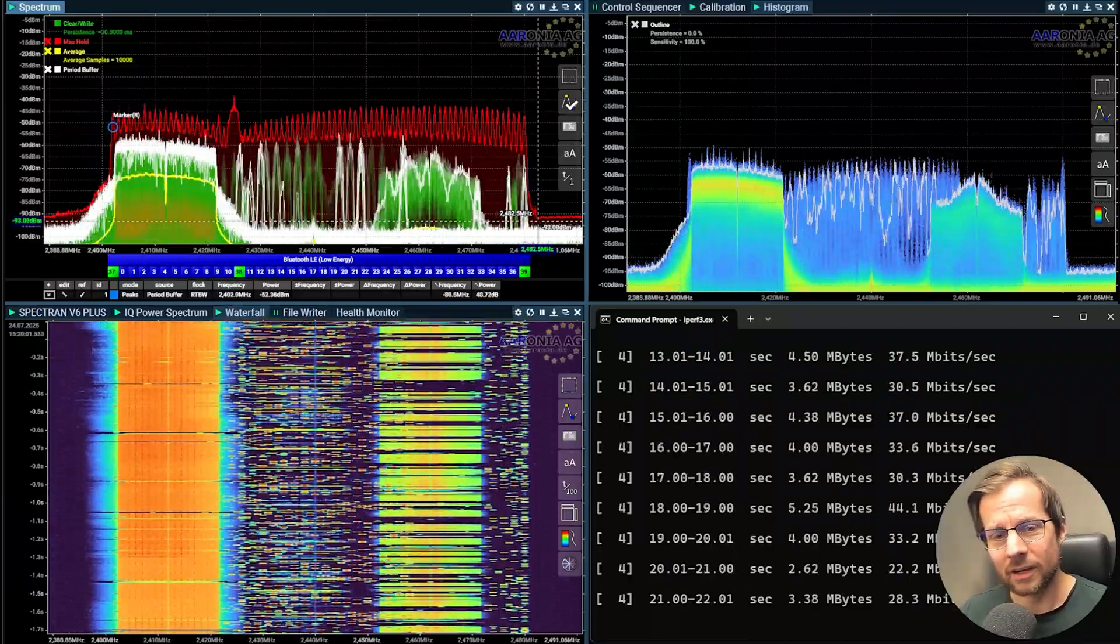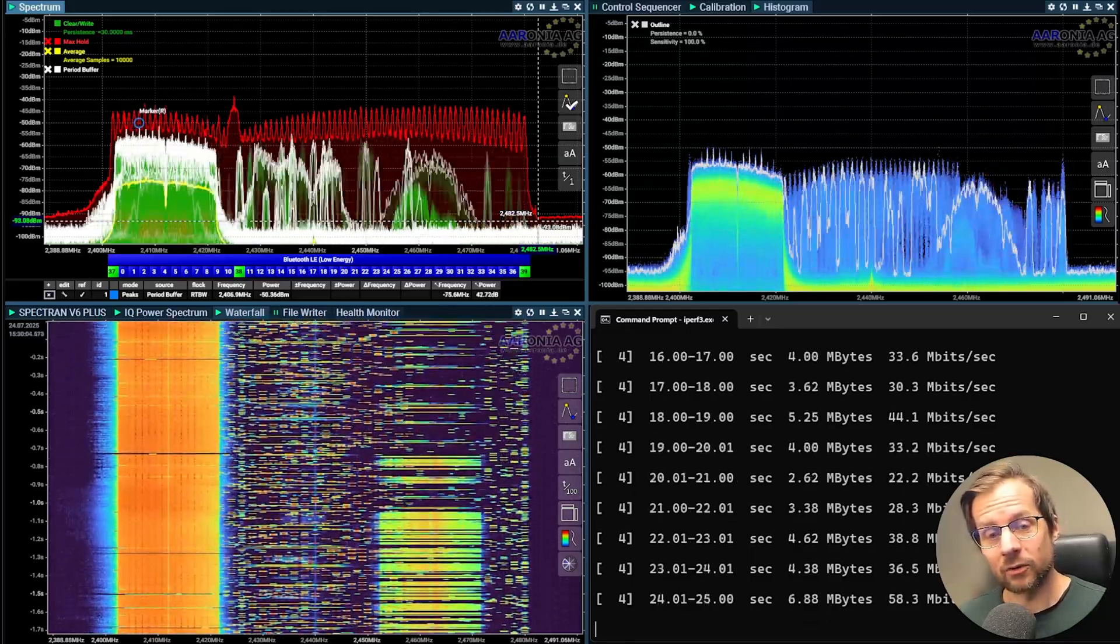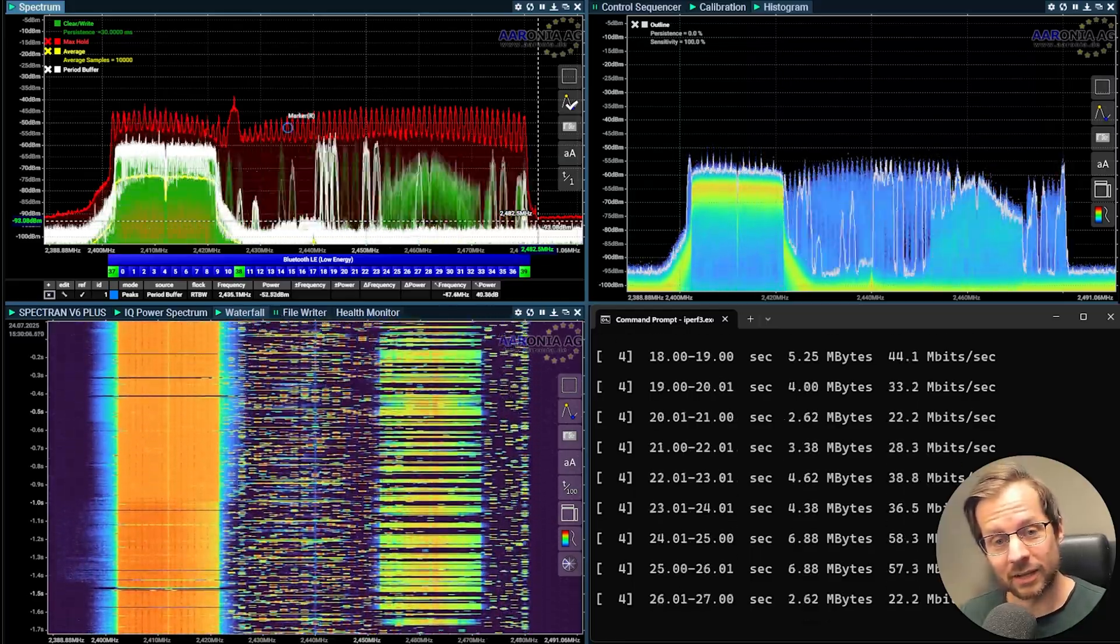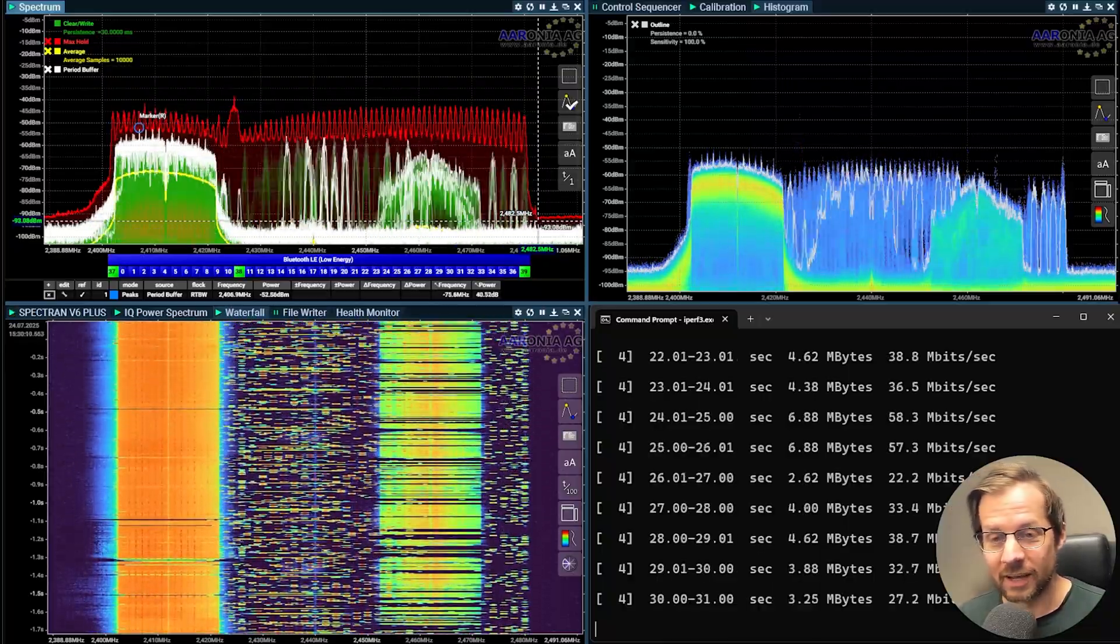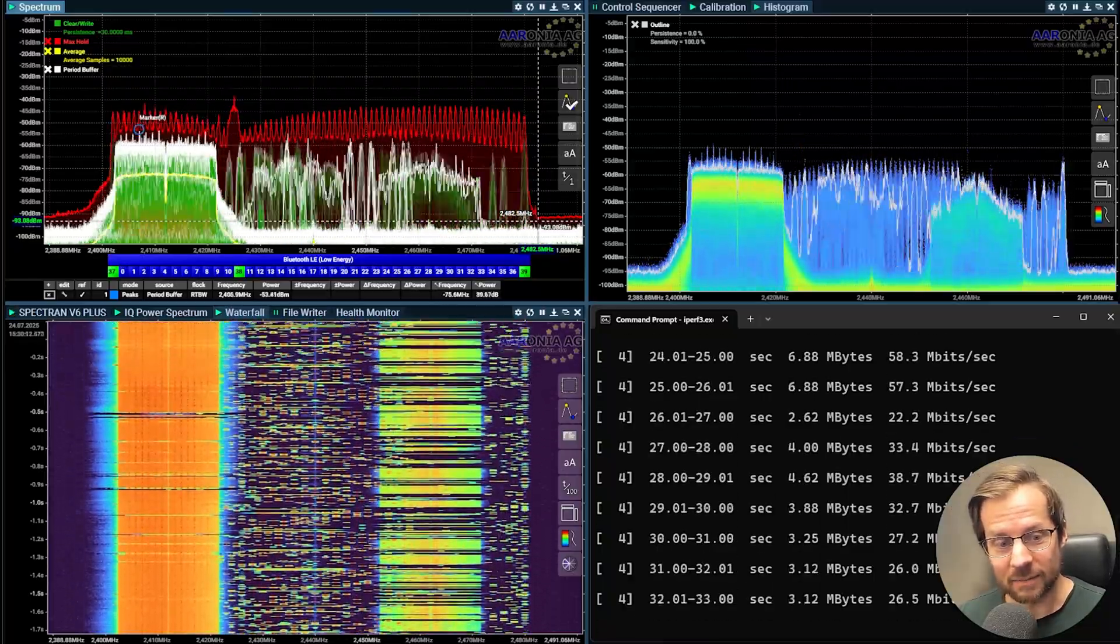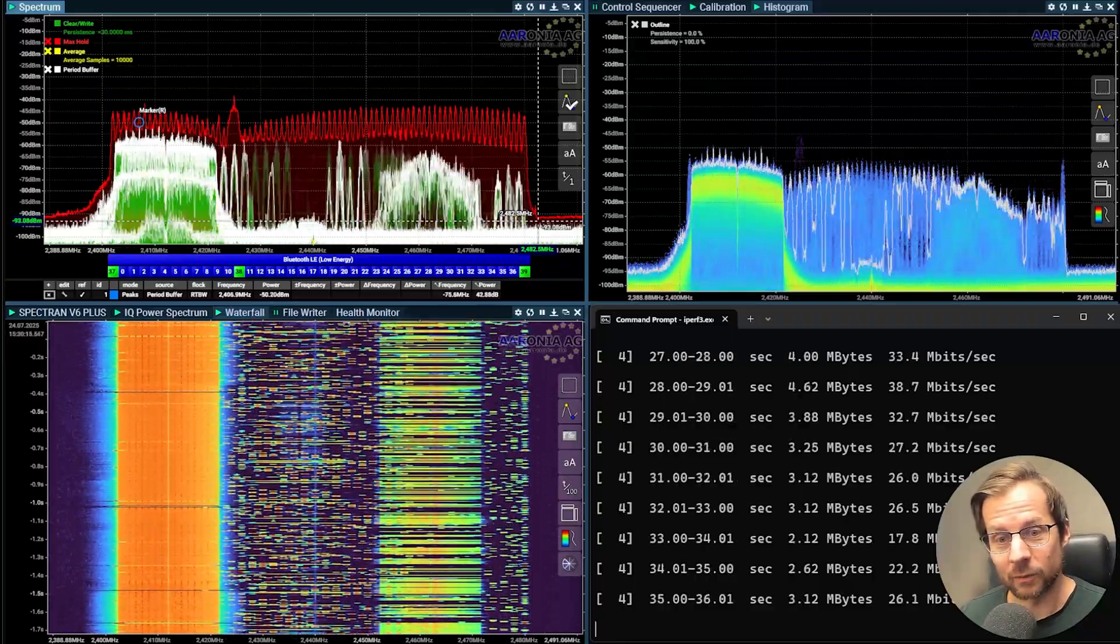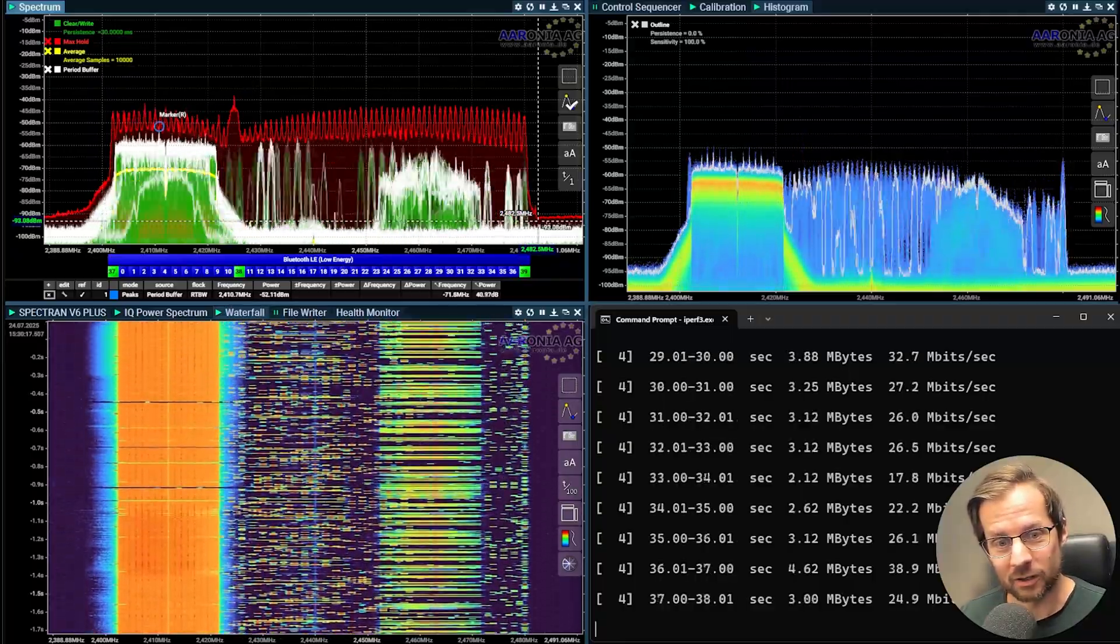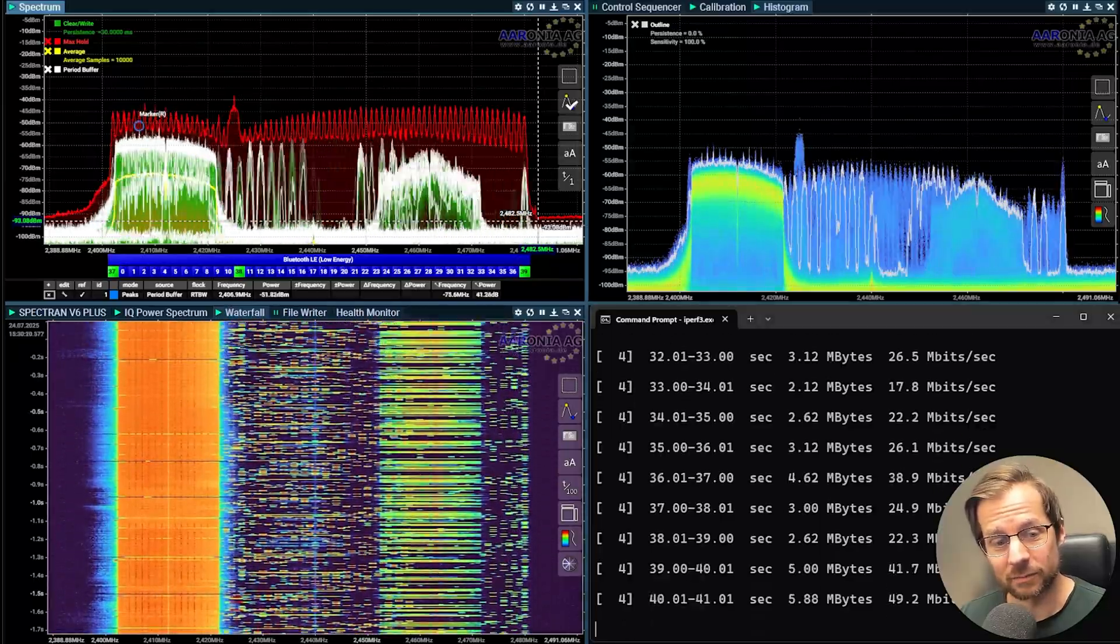But let's play a game here. Let's say you misplaced your headphones and you need to connect your fancy new Bluetooth wireless headphones and you go to scanning and look at what happens on the waterfall on channel 1 when I look for my new fancy headphones.